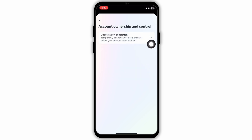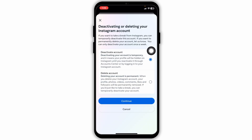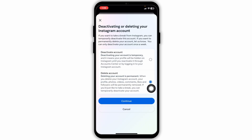Now click on the option of deactivation or deletion. Click on your Instagram account. In order to delete your account you have to check in for the option of delete account.